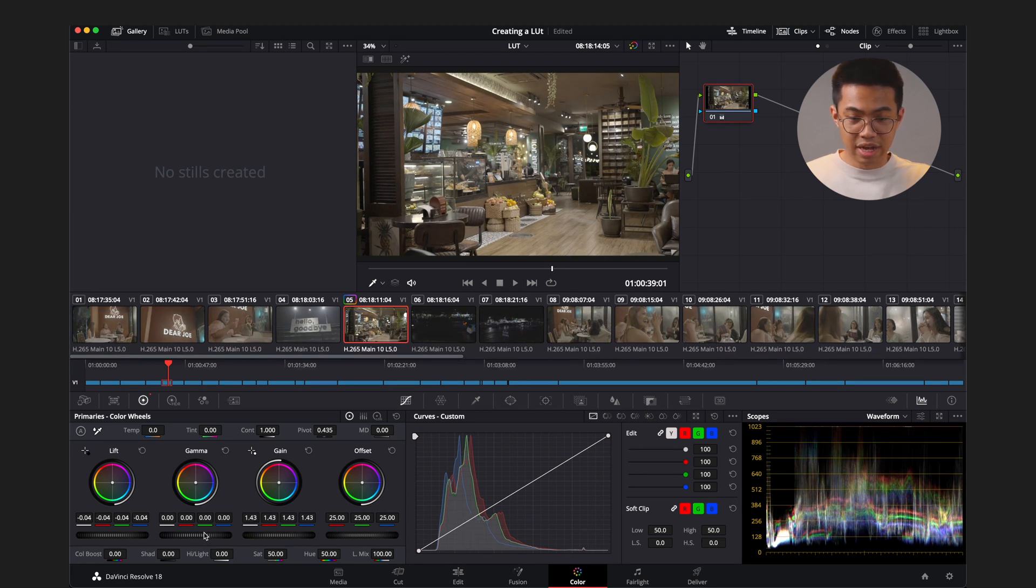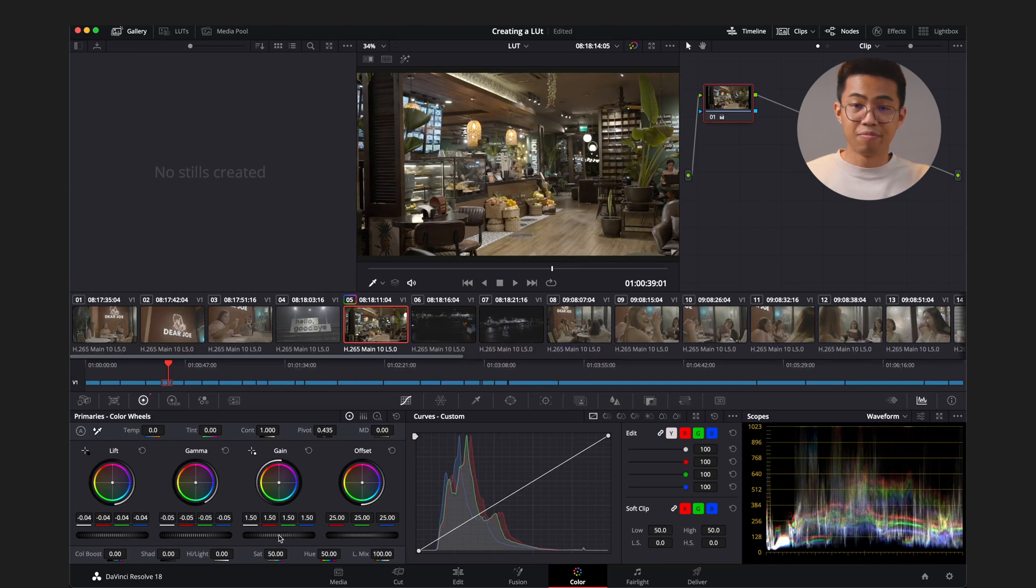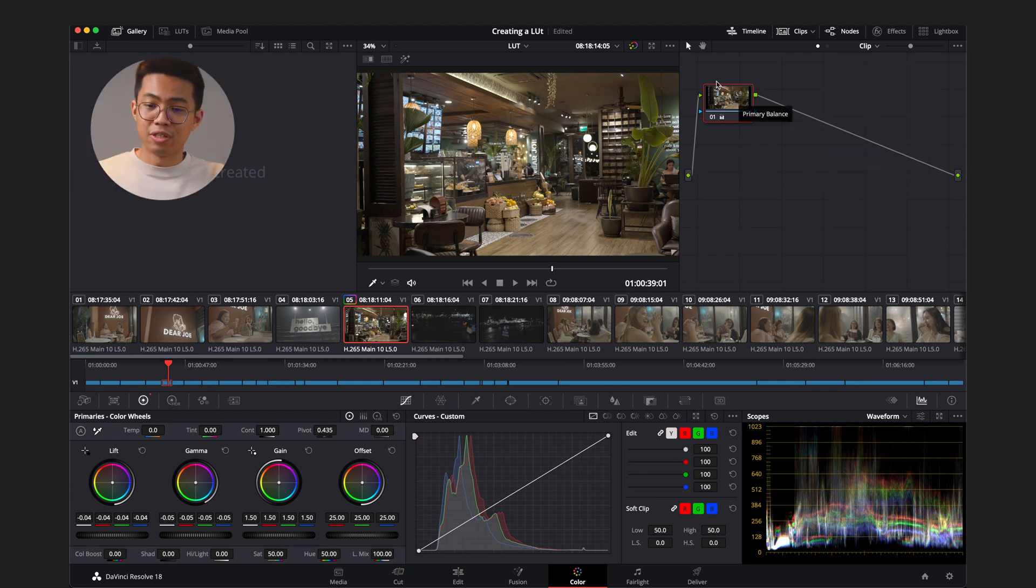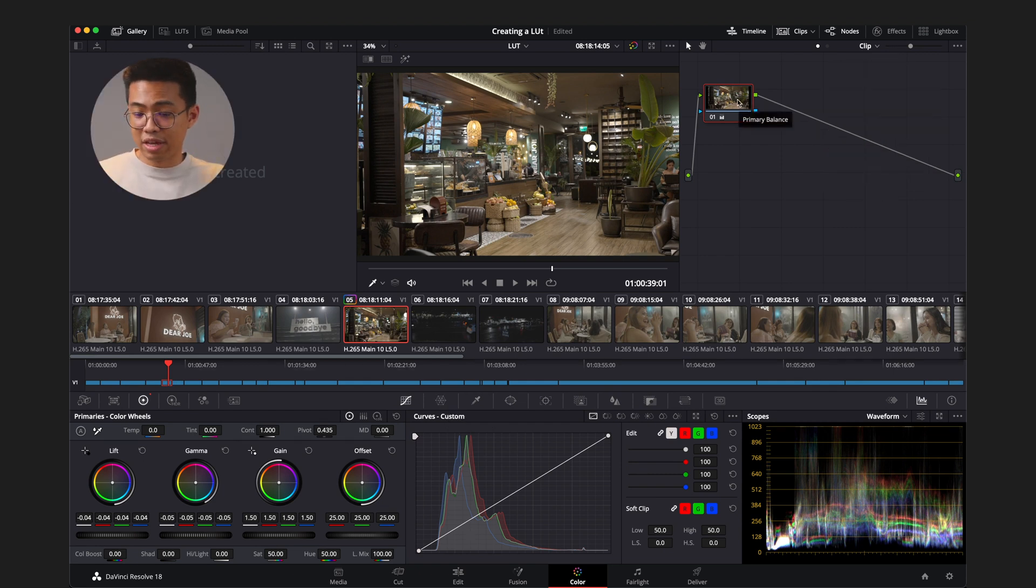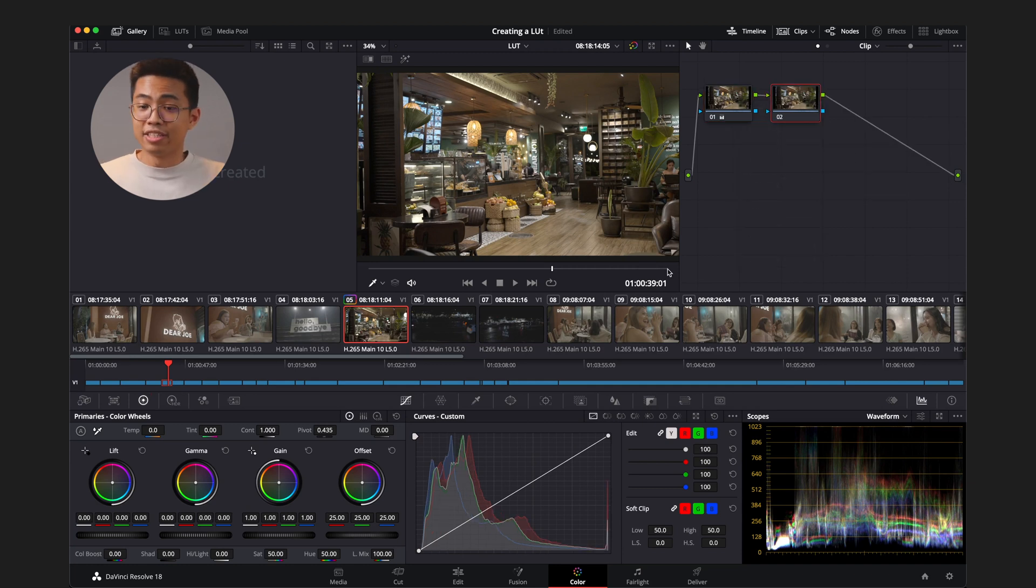And now let's dial in the gamma and bring that down. And we'll push up that gamma just a little bit more. Okay, cool. All right, so that's the exposure. Now going up here to the right-hand side, I want to add another node. And we can do that by hitting right-click, add node, add serial. Now this is another node or another layer. And I just want to go ahead and bring up the saturation. Maybe 75.